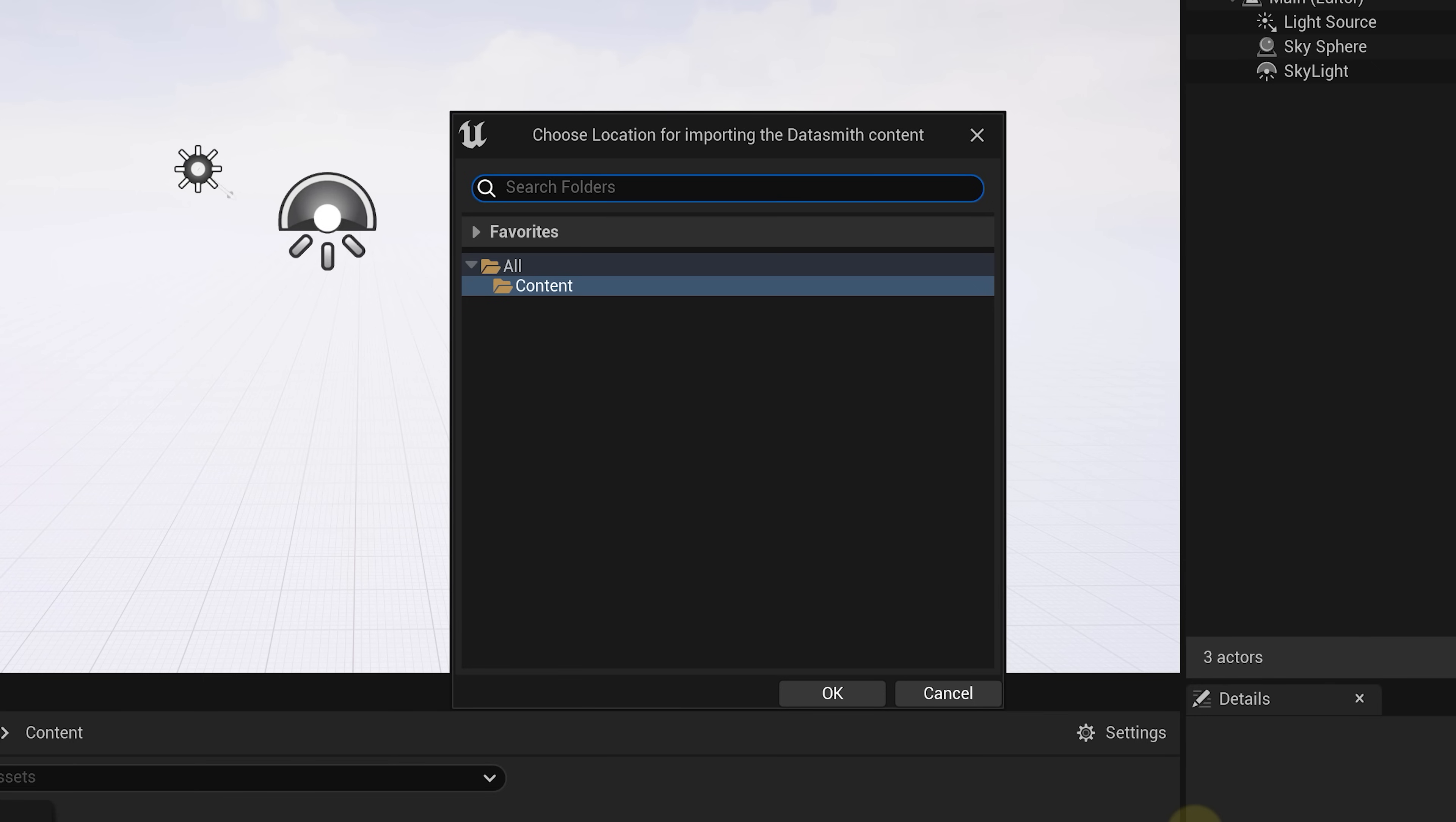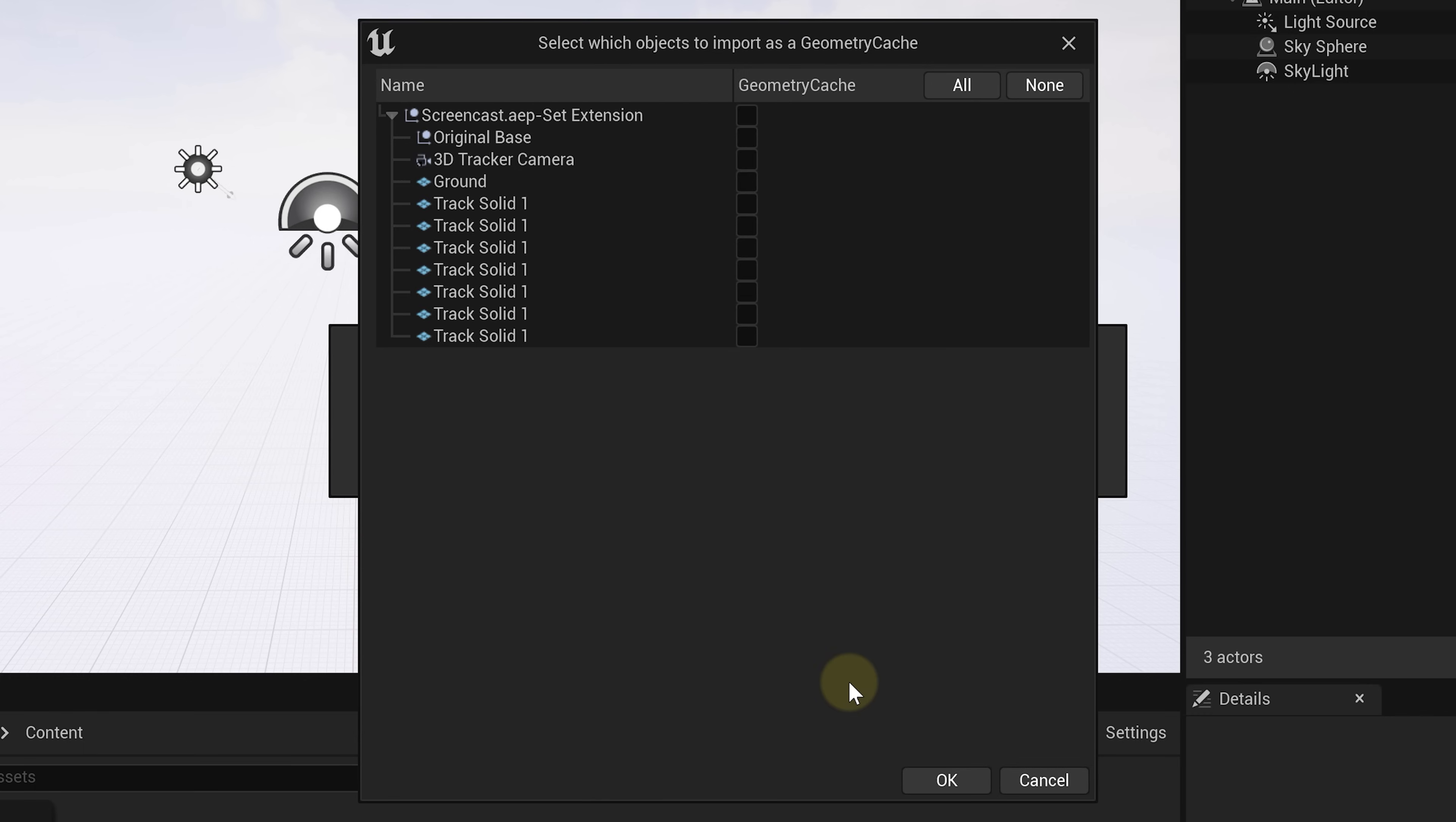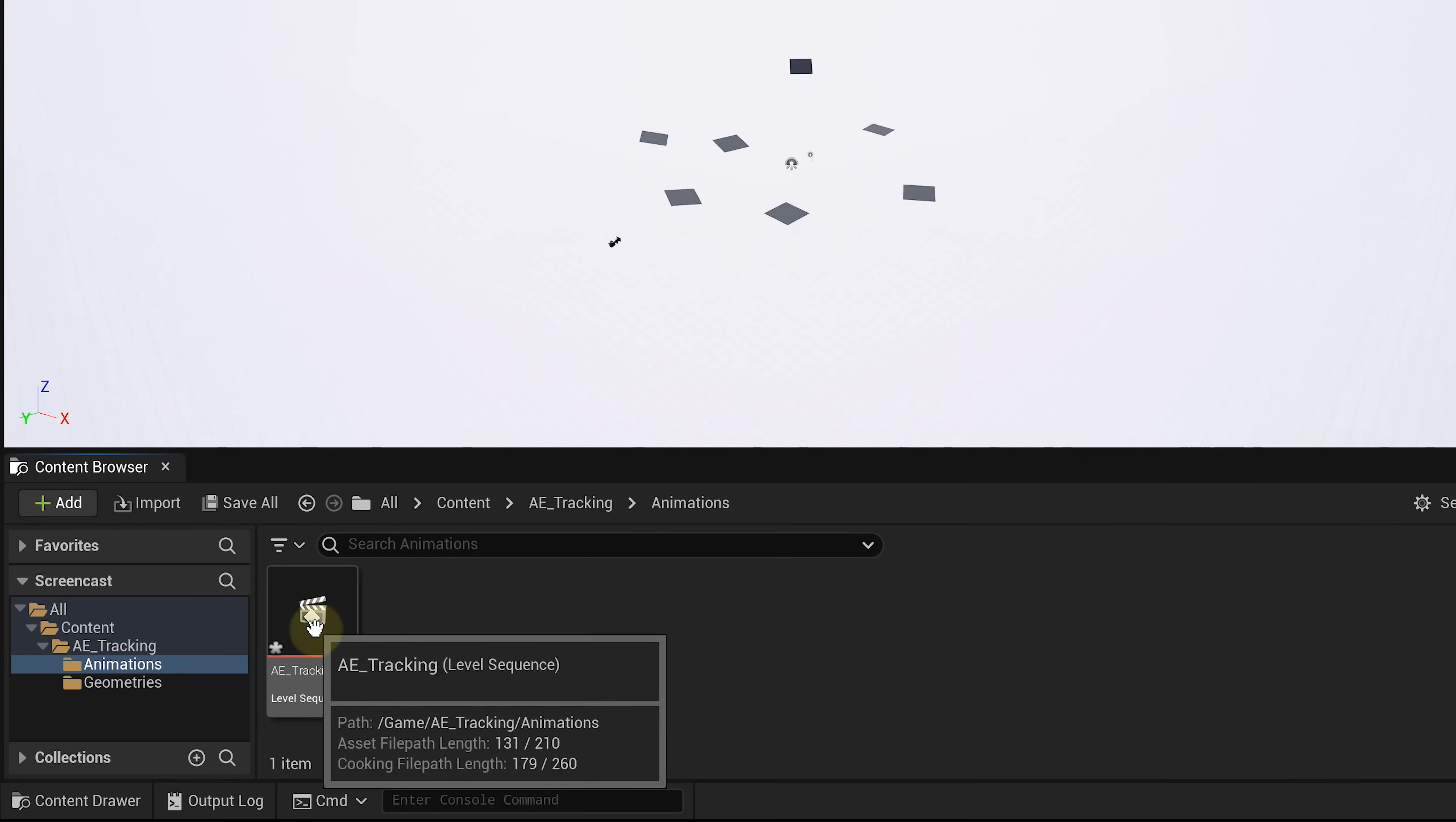A few prompts will appear. First choose a location to save your tracking data. In the next prompt you can leave the import options as they are and press import. For the last window you can also leave it as it is and press ok. That's it the tracking data is now inside Unreal Engine.